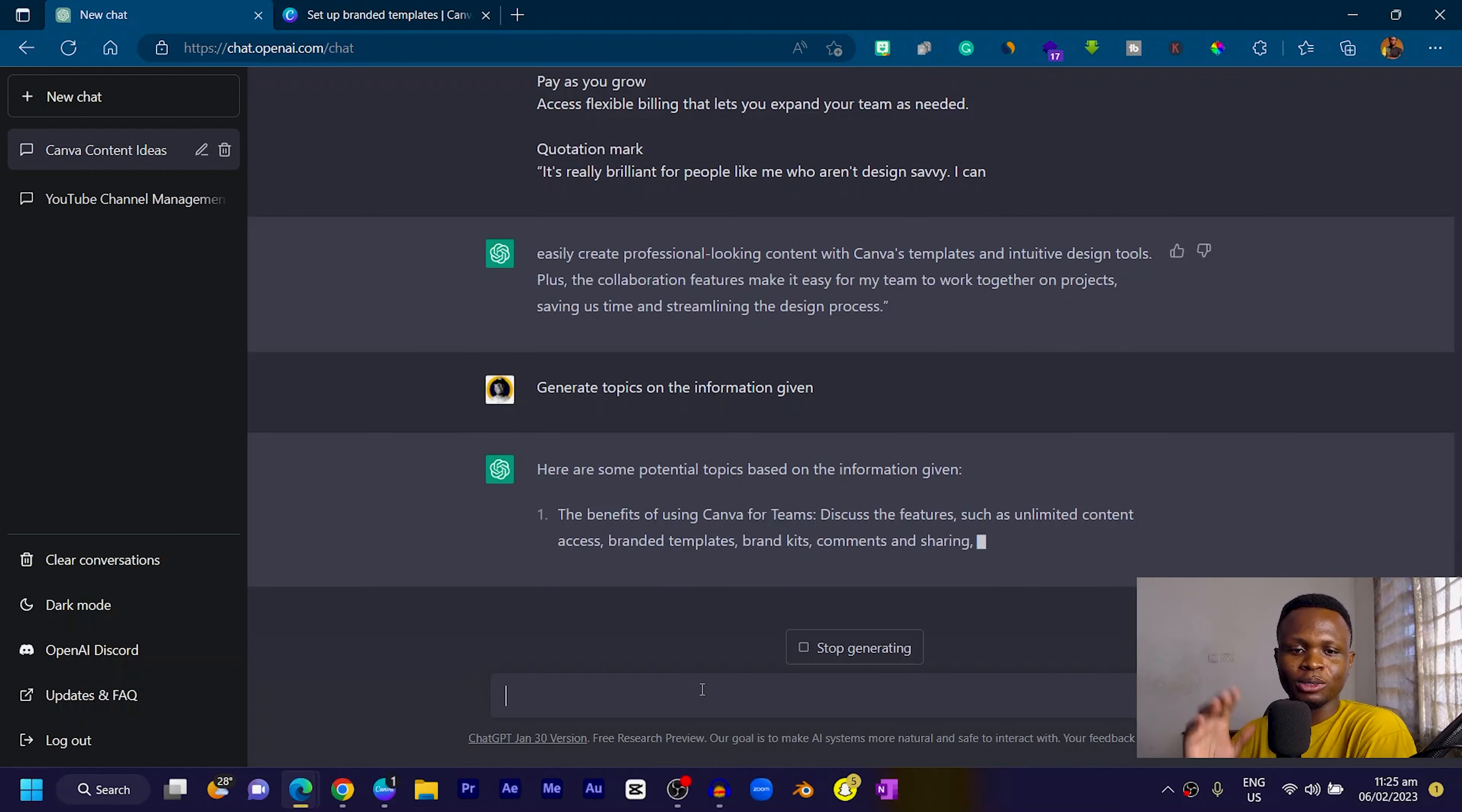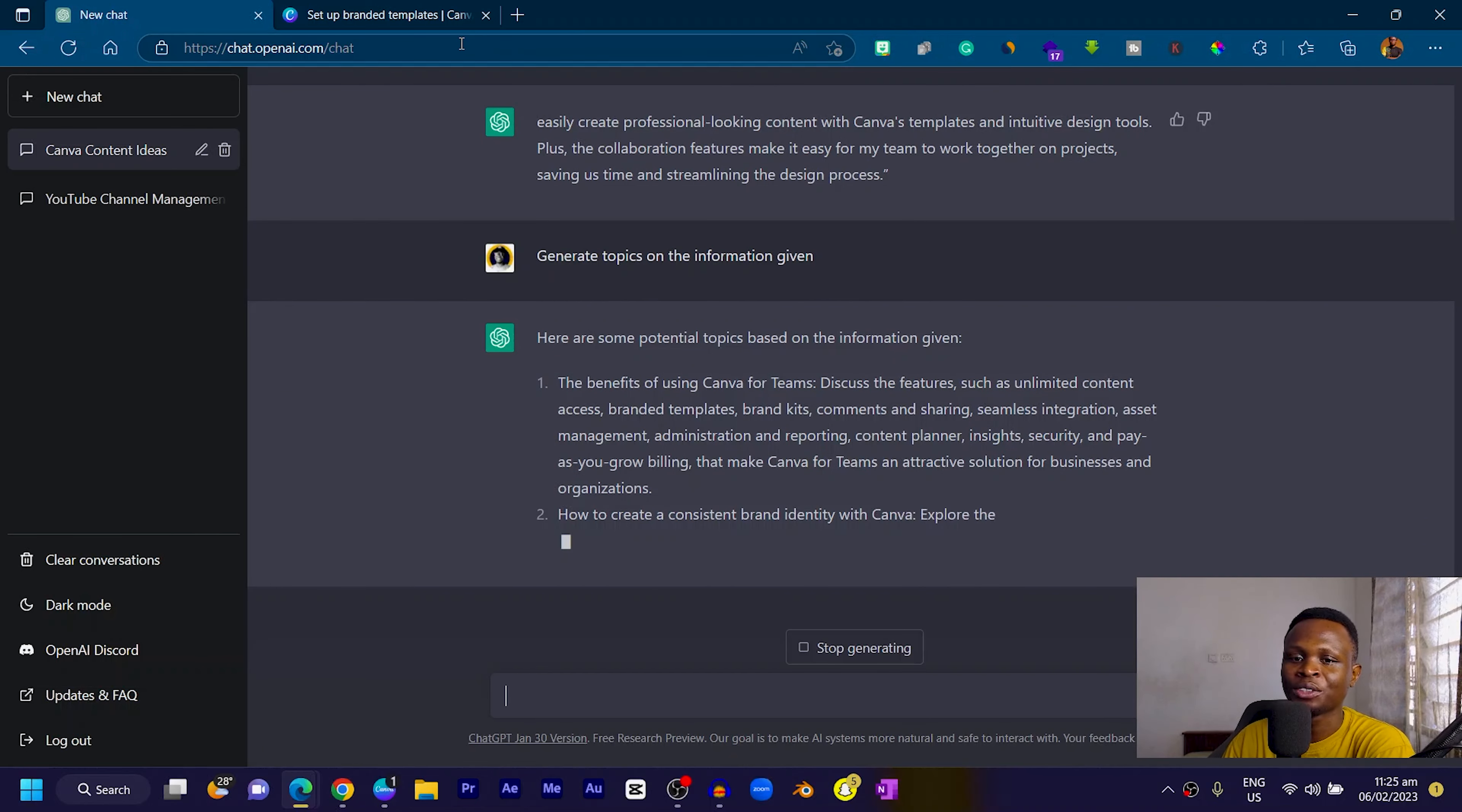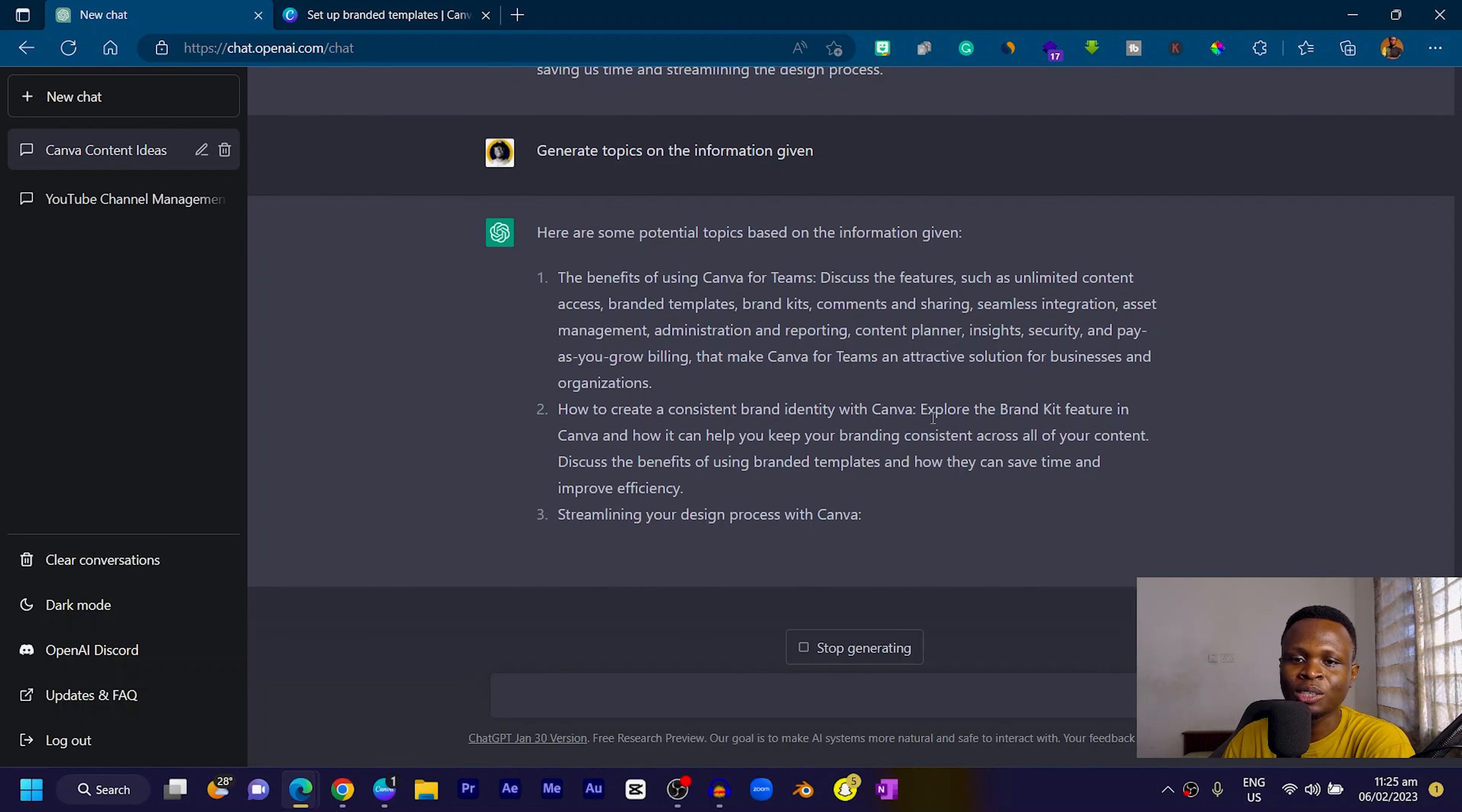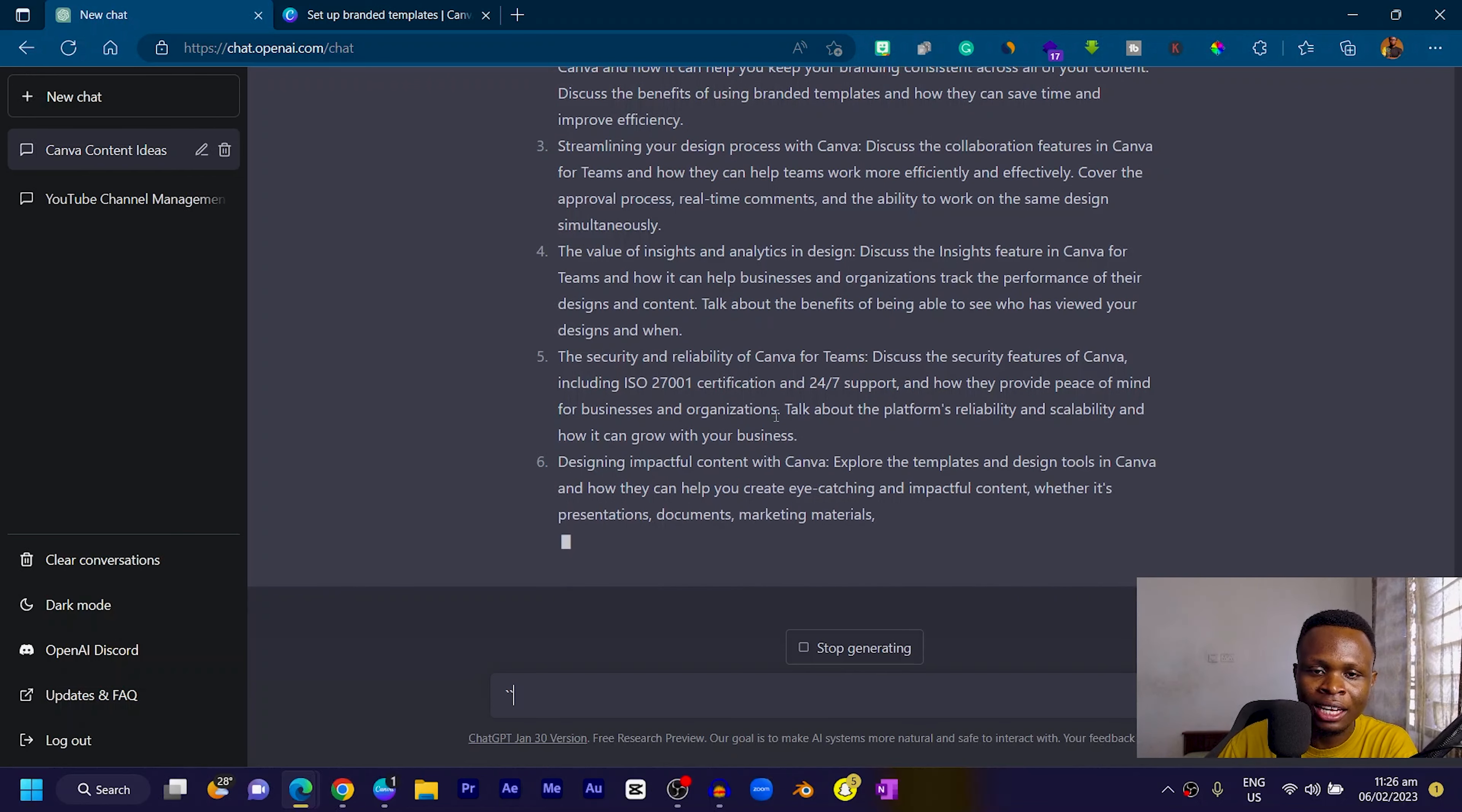Now it's giving us the benefit of using Canva for teams, which I think is a very good idea because it was part of the things we copied. It's also saying how to generate a consistent brand identity with Canva, which is so beautiful. This gives us a detailed look into some content ideas we can create depending on the information we dropped.